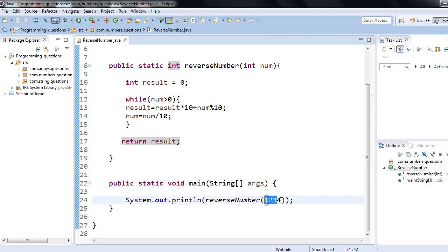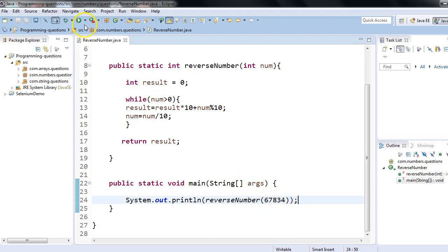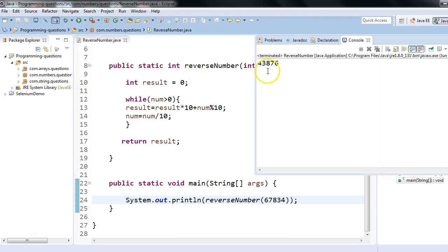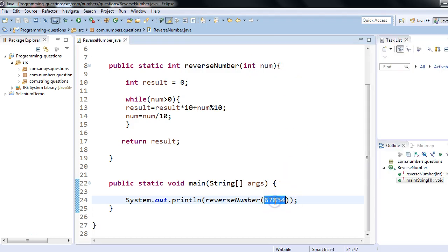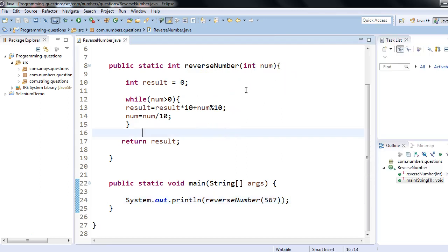The program should be generic and work for any number. Let's say I enter 67834 — the output should be 43876 in reverse order. Running it: we get 43876. Let's try 567 — output should be 765. Running again, we get 765. Our code is working correctly.